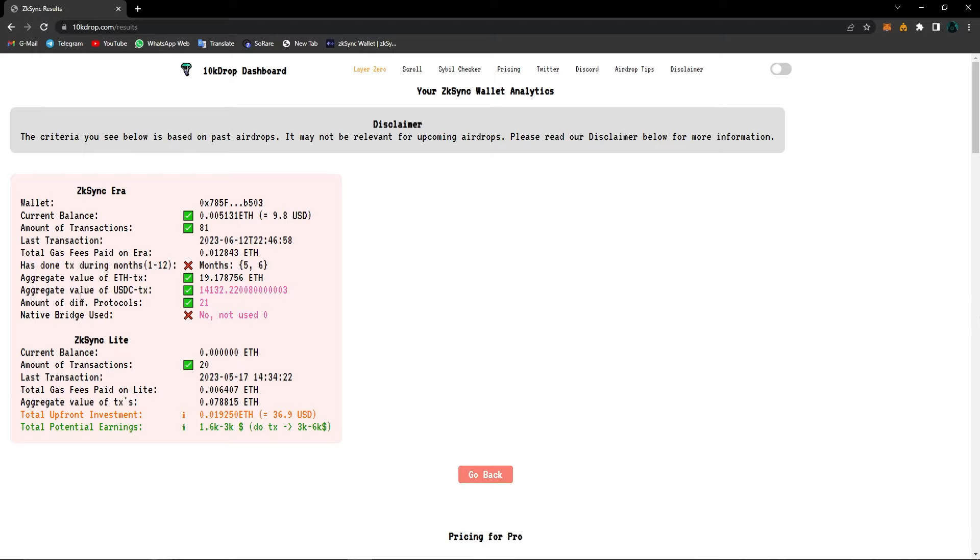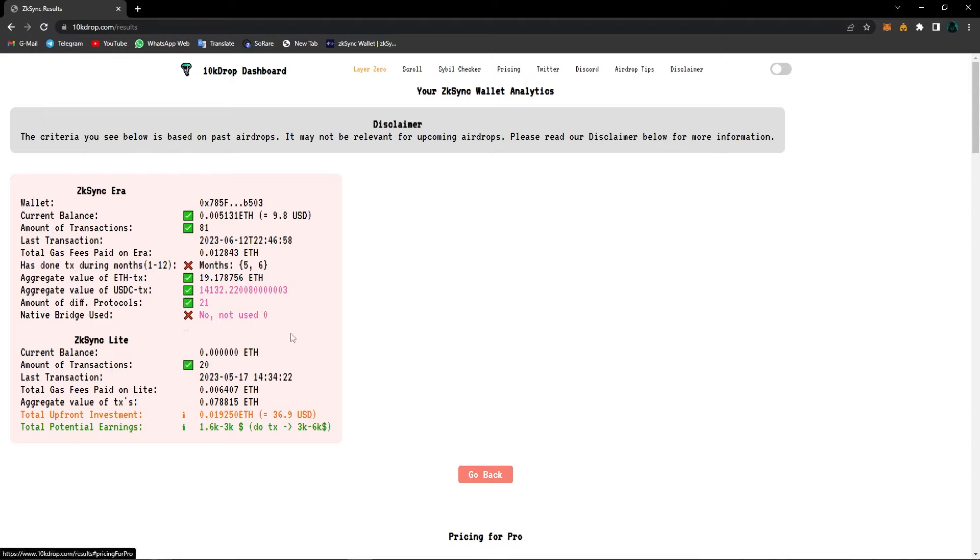So you can see my aggregate value of USDC transactions. It's nearly $15,000. Amount of different protocols that I've used, I've used 21 different protocols on ZK Sync, which is a lot. And also I can see if I've used the native bridge or not.